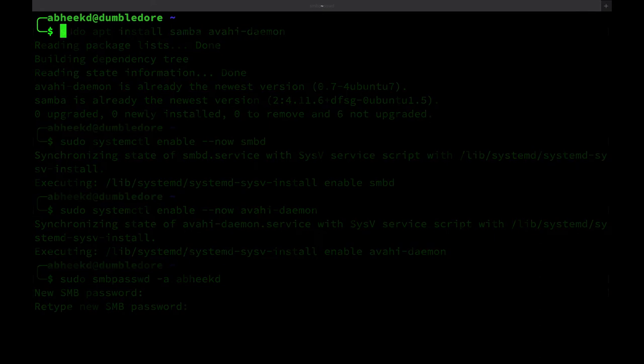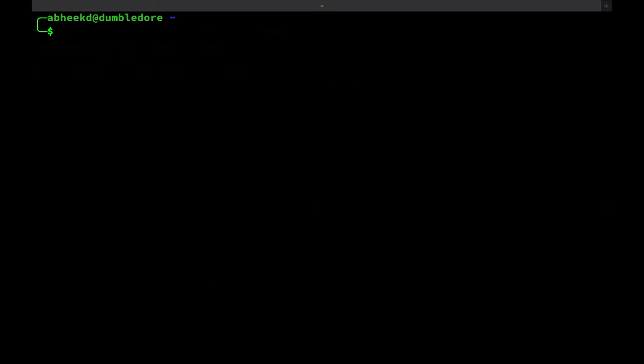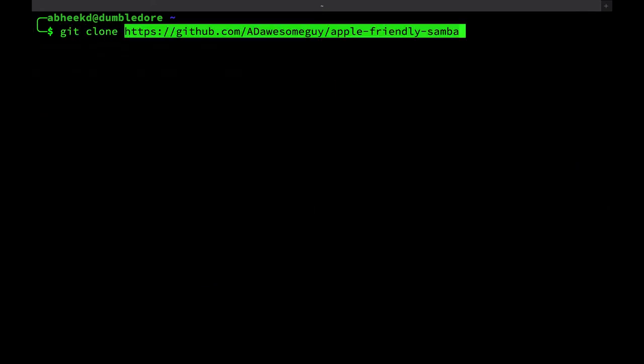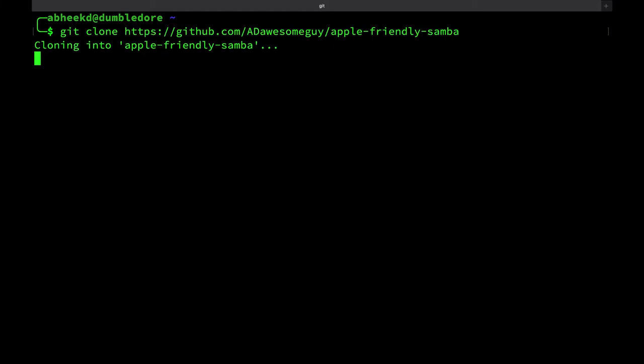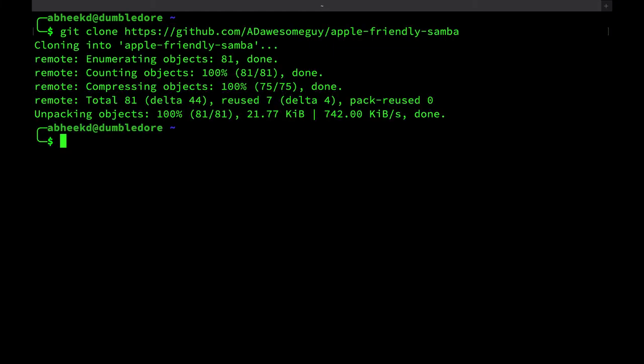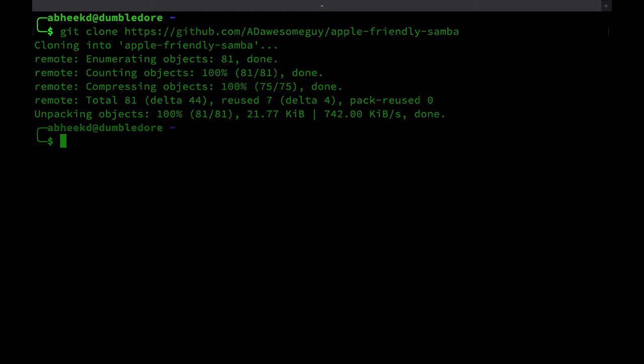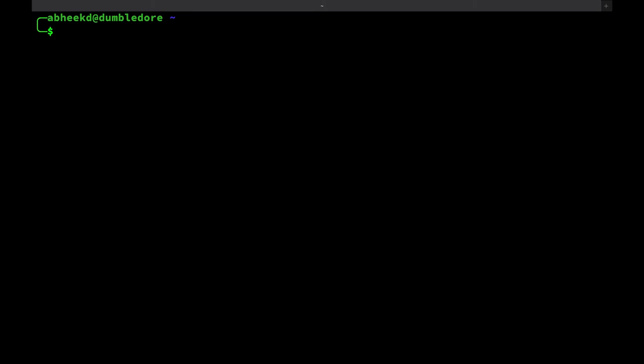The next thing you need to do is to clone the GitHub repository. To do this, just run the command git clone and then the name of the URL, which I'll have linked in the description. Once you've cloned the git repository, just enter the directory.